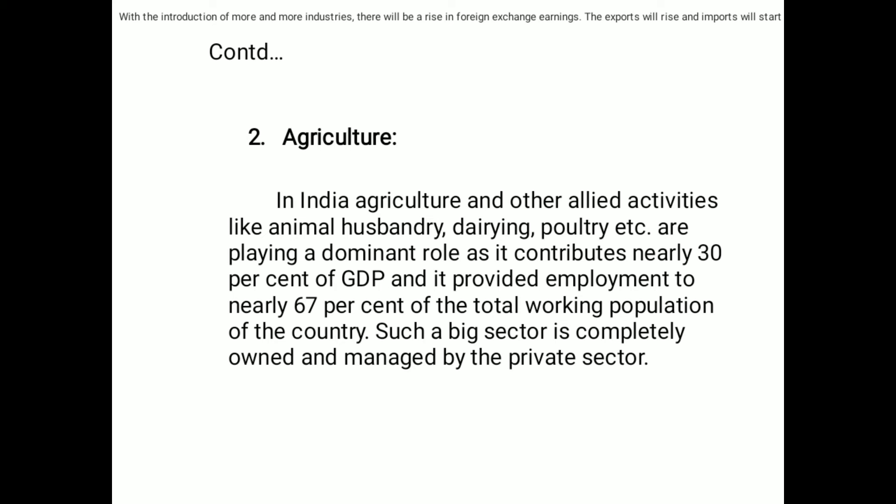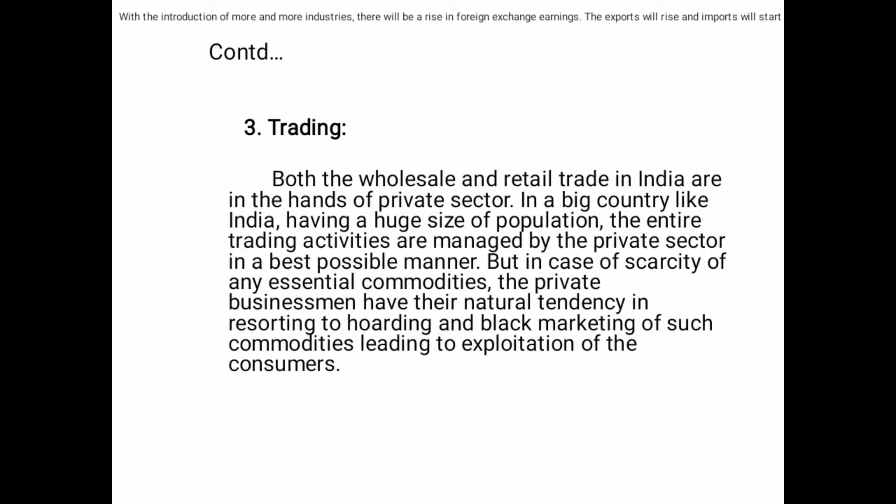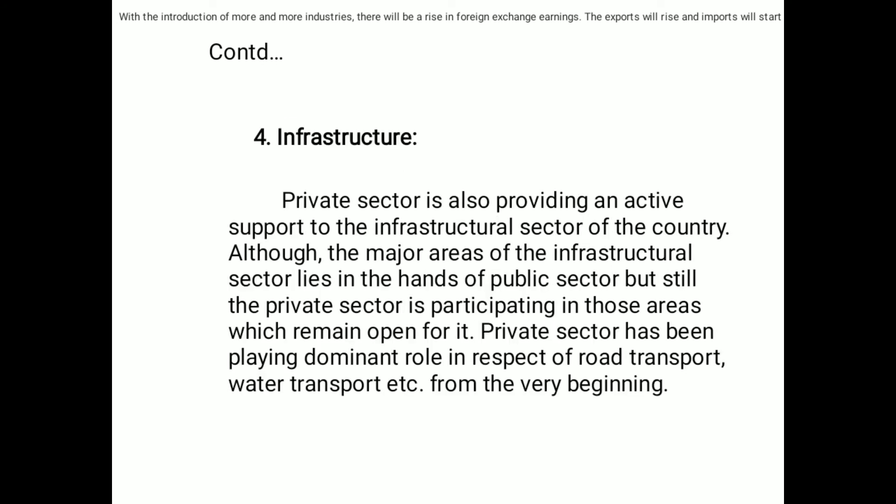Third point: trading. Both the wholesale and retail trade in India are in the hands of the private sector. In a big country like India having a huge size of population, the entire trading activities are managed by the private sector in the best possible manner. But in case of scarcity of any essential commodities, the private businessmen have their natural tendency in resorting to hoarding and black marketing of such commodities, leading to exploitation of the consumers.